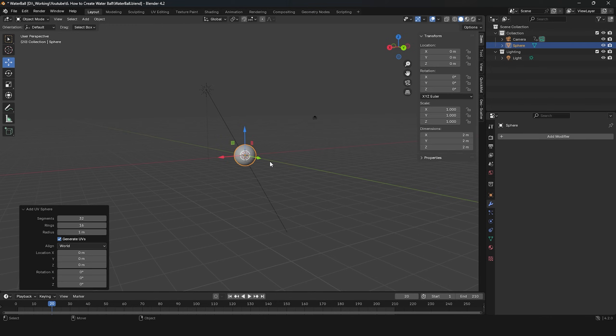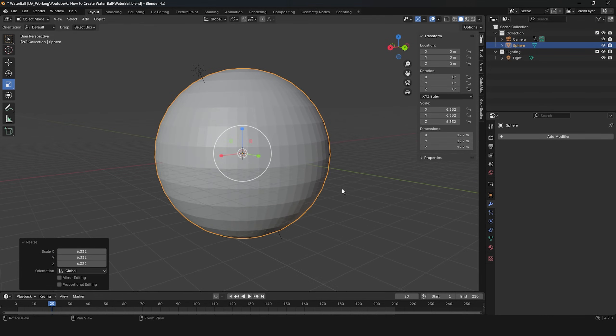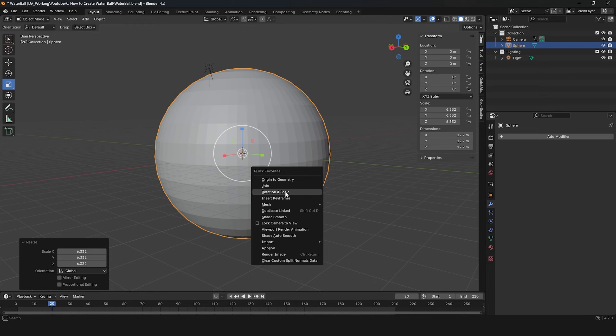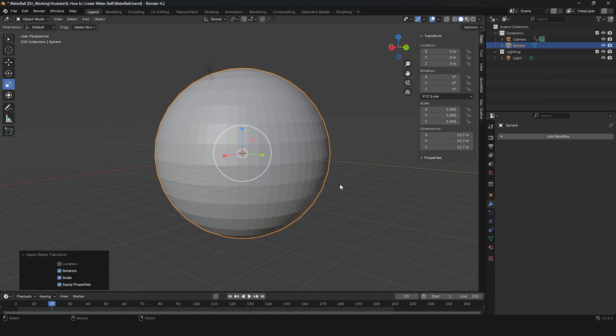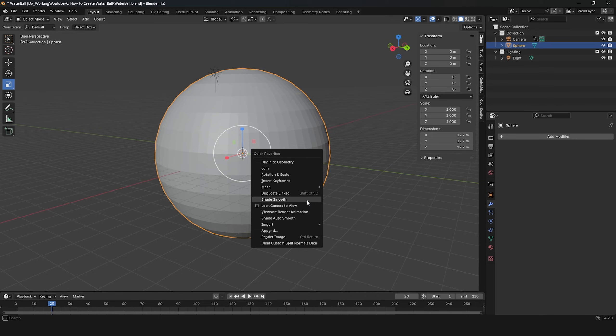First, we need to create a UV sphere. I'll scale it up a bit, then apply rotation and scale to reset the values to 1. To make the UV sphere look smoother, select Shade Smooth.